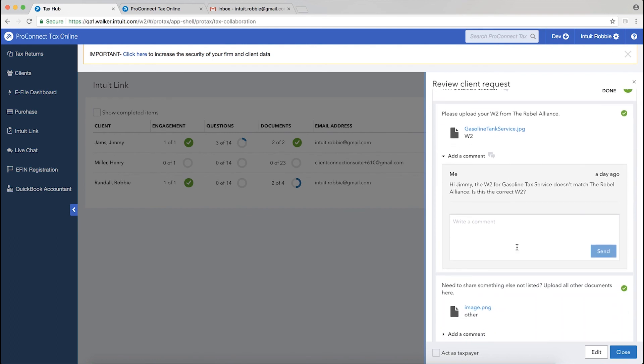Hope you've enjoyed today's presentation. Again, we covered some improvements that we made for the taxpayer, which includes marking an item that does not apply for this season, and also some collaboration tools we've built in this year for you and your clients to communicate through messaging. Thank you so much.